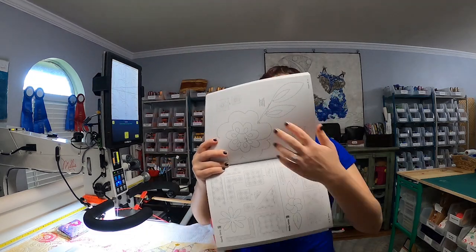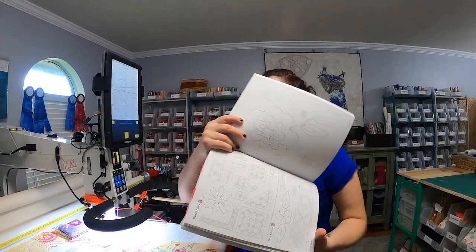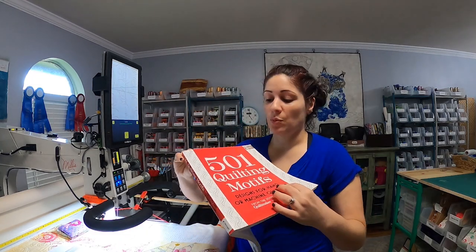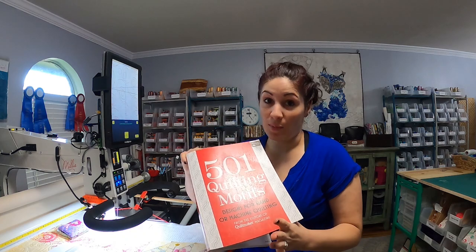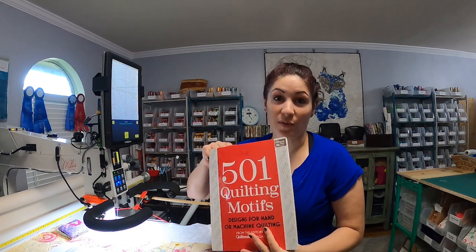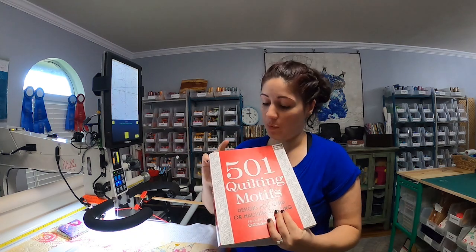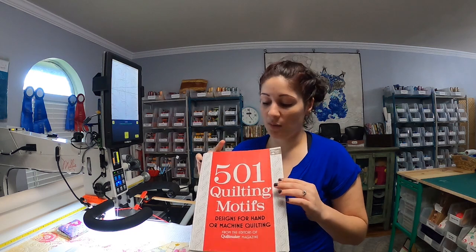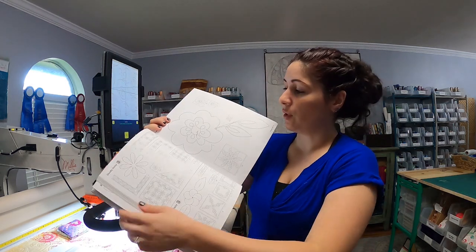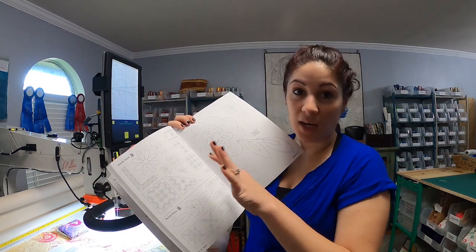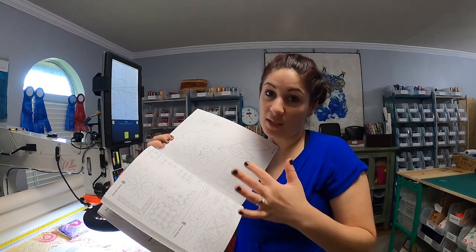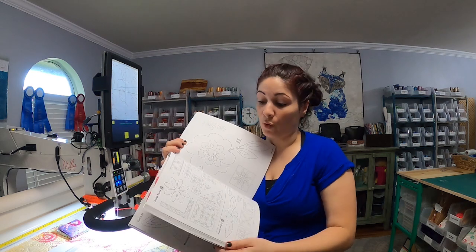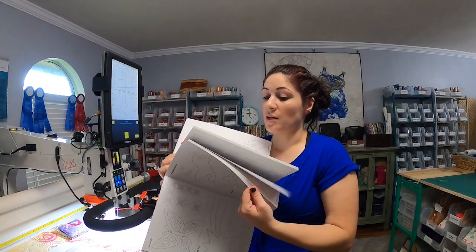This is a book I bought a long time ago, I'm sure it's still available somewhere for probably pretty cheap. It's called 501 Quilting Motifs. It has a lot of different block designs, all-over designs, things that you can use for a border.